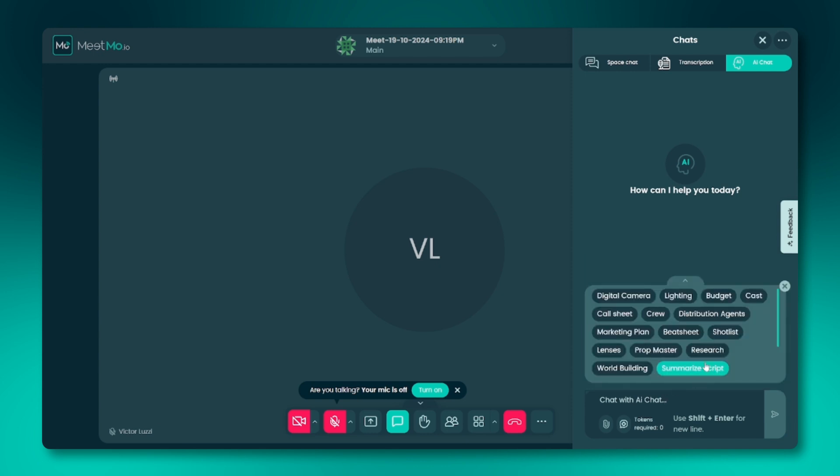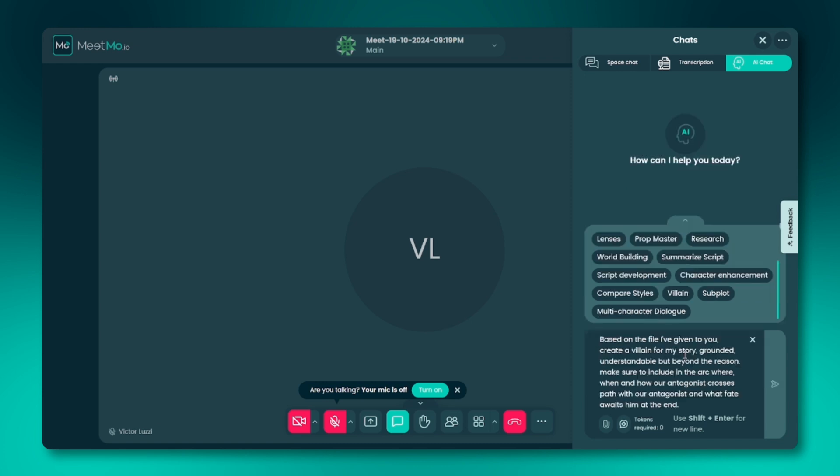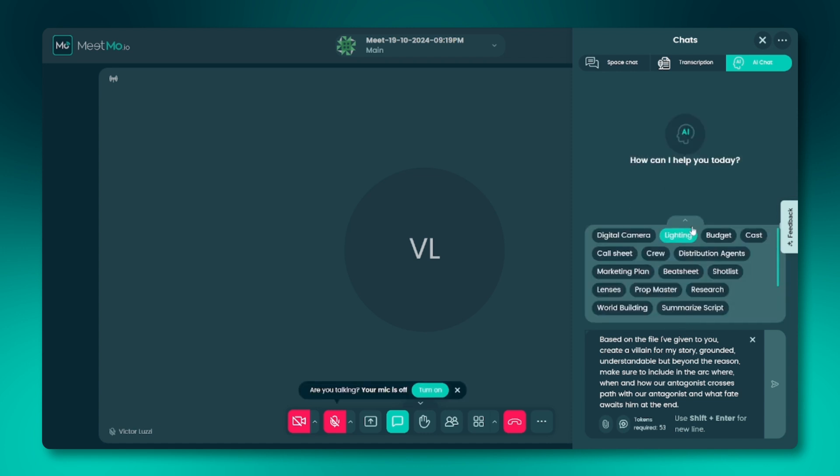Third, pre-made prompts. At the top of the text box, you'll find pre-made prompts specifically designed for filmmakers. These prompts help accelerate your workflow by providing ready-to-use suggestions. You can expand or contract this list as needed.